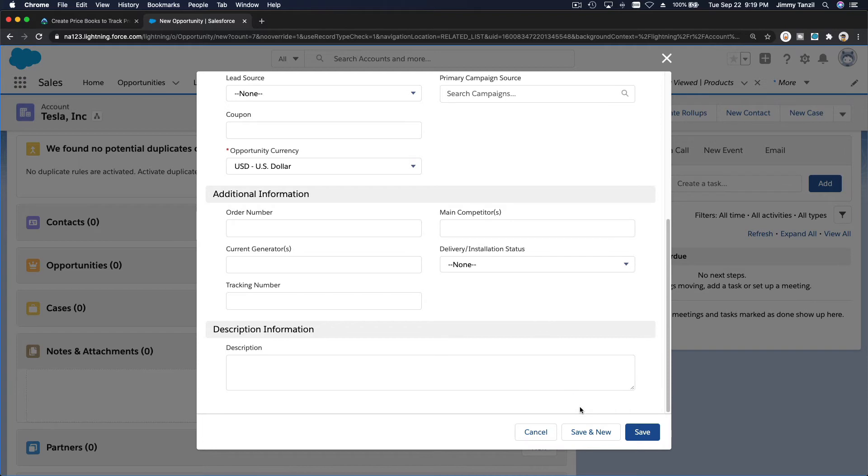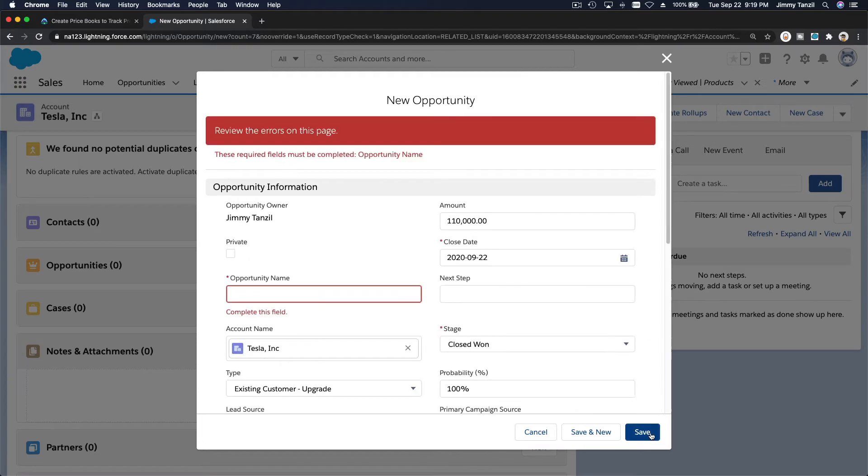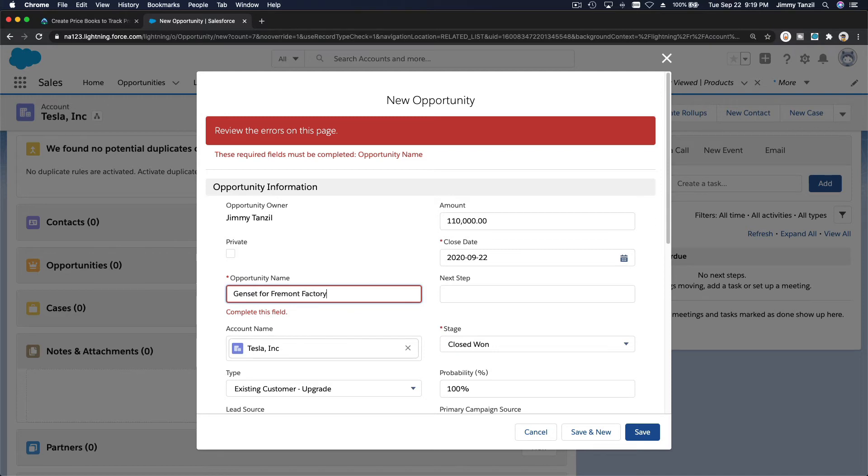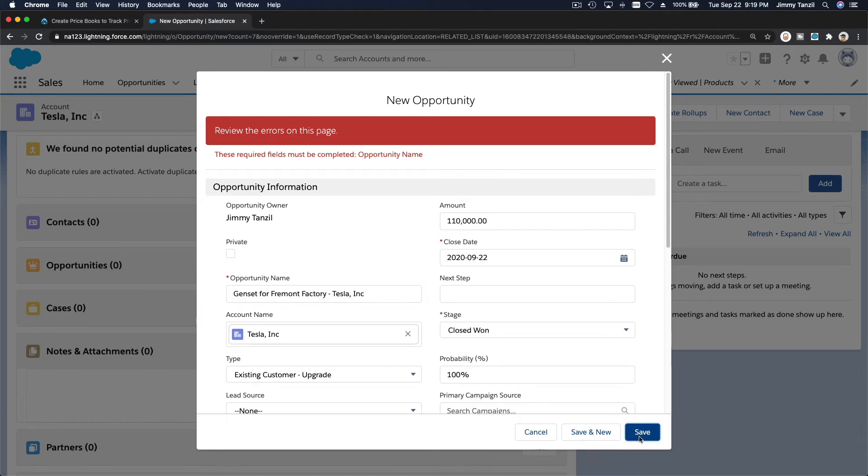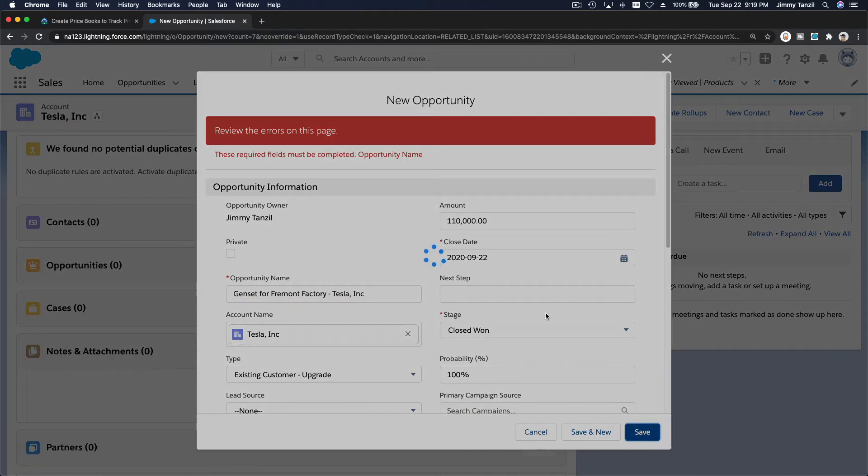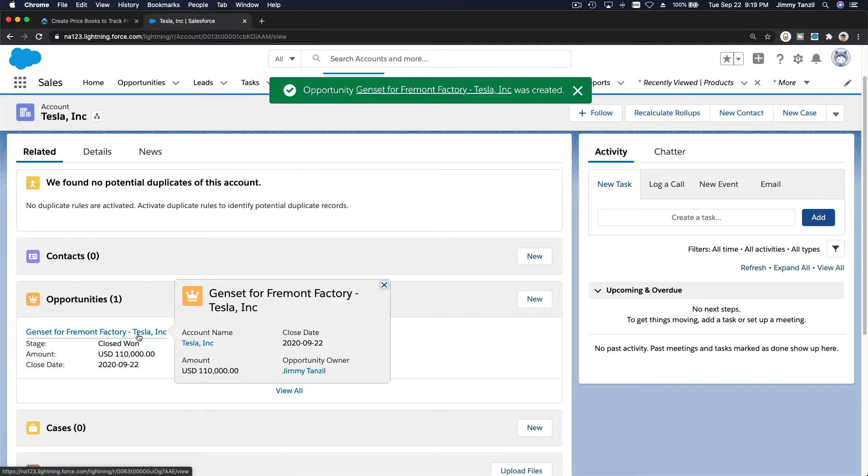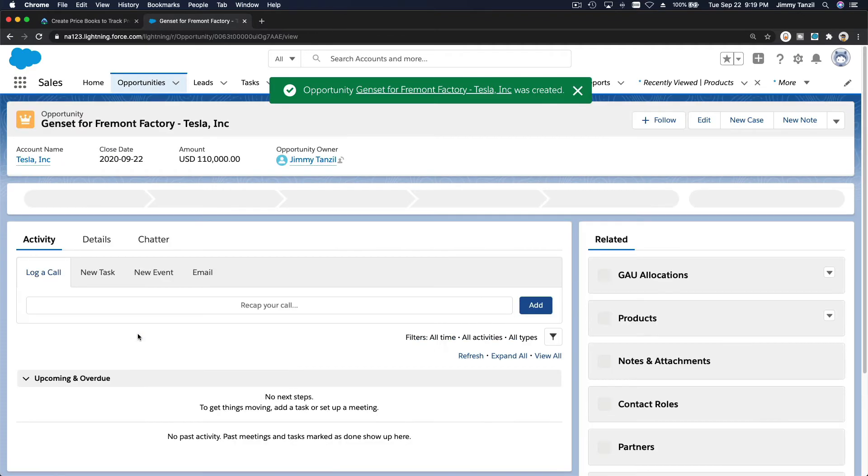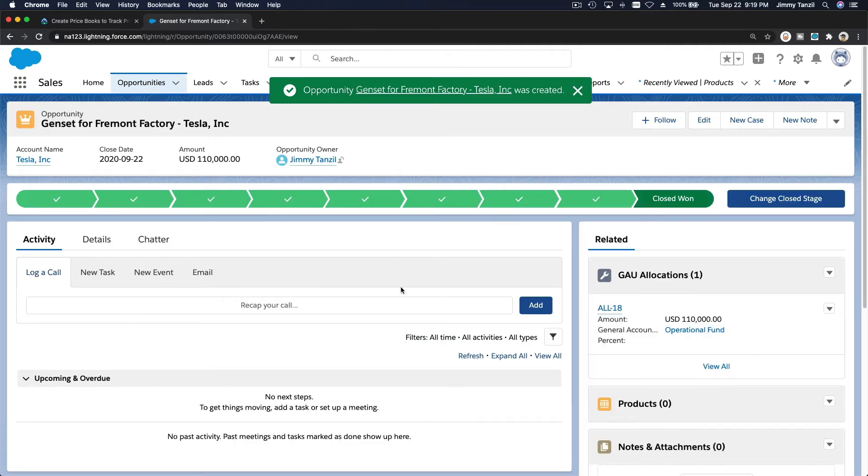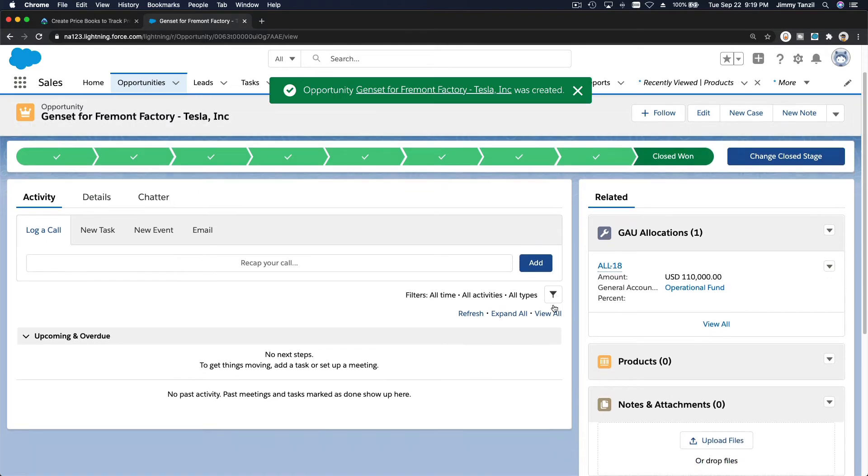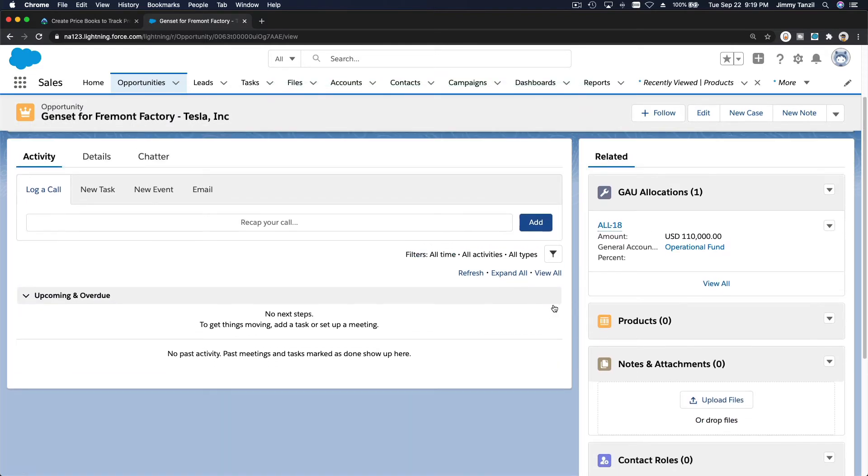So I'm going to hit save now, and we are going, oops, opportunity name, genset for Fremont factory, Tesla Inc., save. And now we are going to add the product to this opportunity because this is just an opportunity, and I want to add the product to this opportunity. I'm going to dive in by clicking on the opportunity, and we are going to add the product.